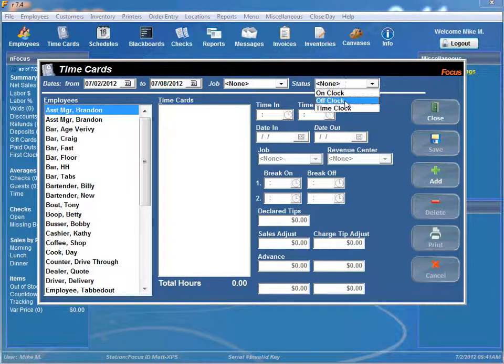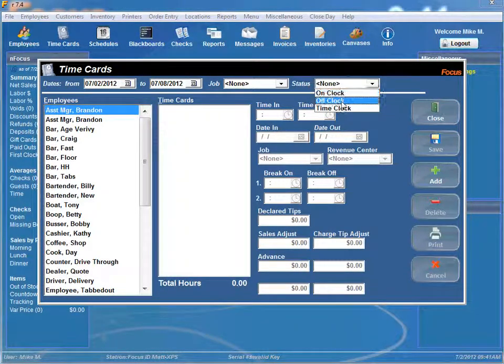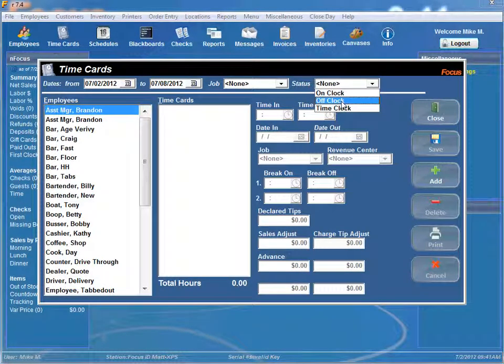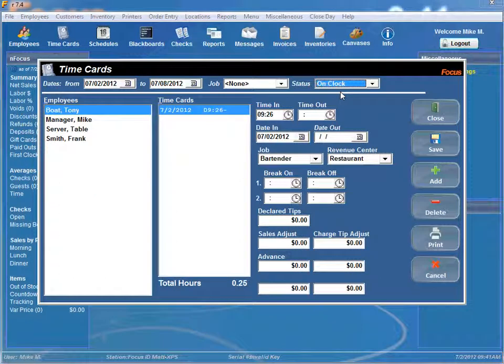Or if you want to edit everybody that's on the clock, off the clock, or that have time cards in a current time period you can select one of these options if you would like.